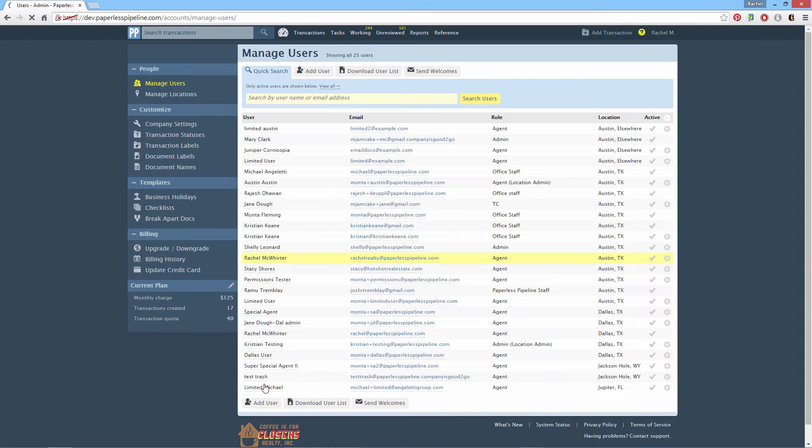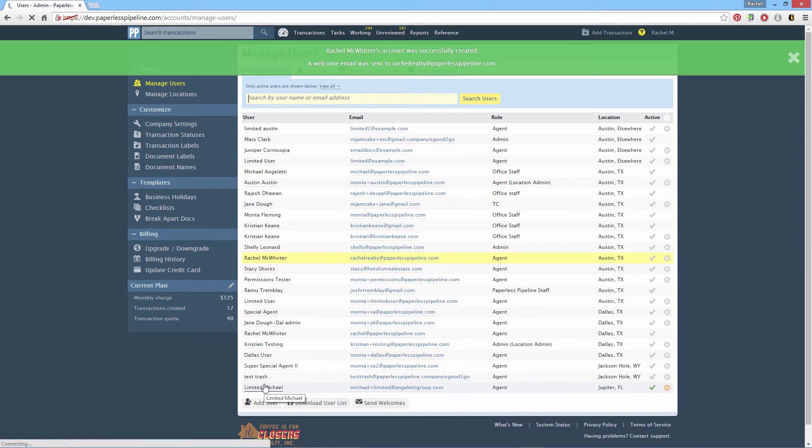To change a user's information or permissions, return to the Manage Users page and click the user's name.